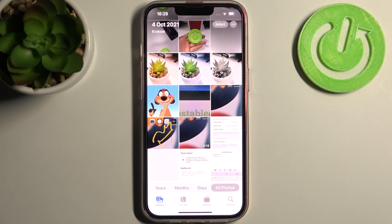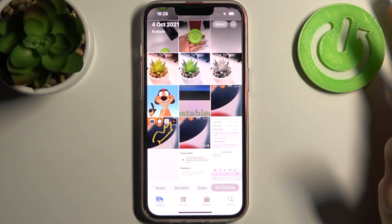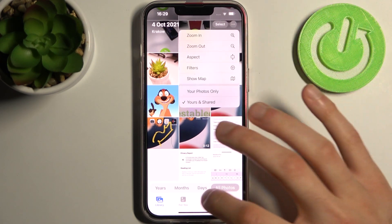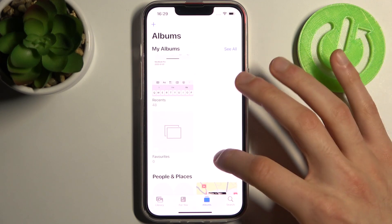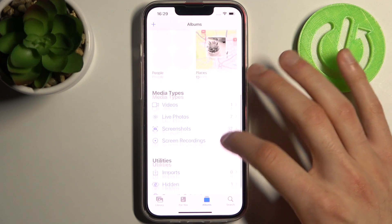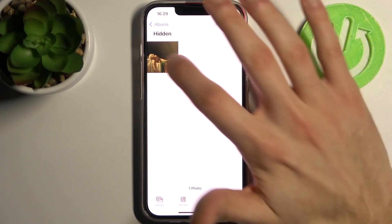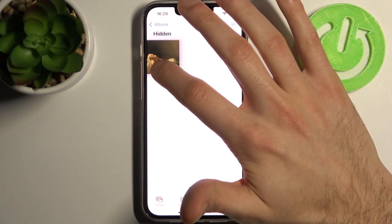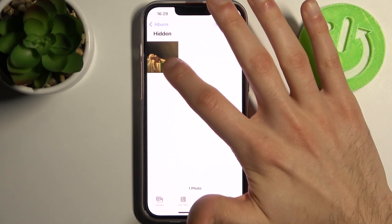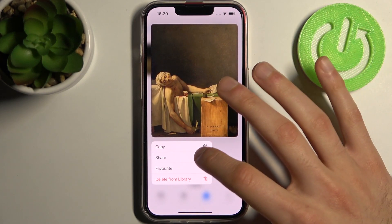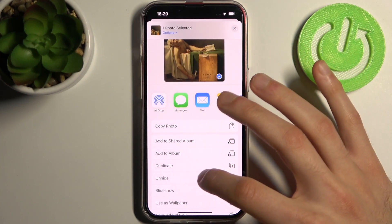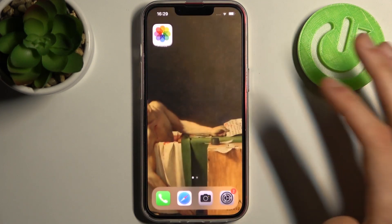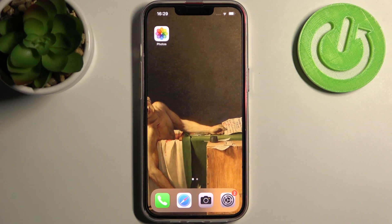As you can see, this photo just disappeared. If you want to find it, tap here, now go to the albums and here you can find hidden. Here is this photo. You can unhide it the same way — hold your finger on it, tap share, and then unhide.